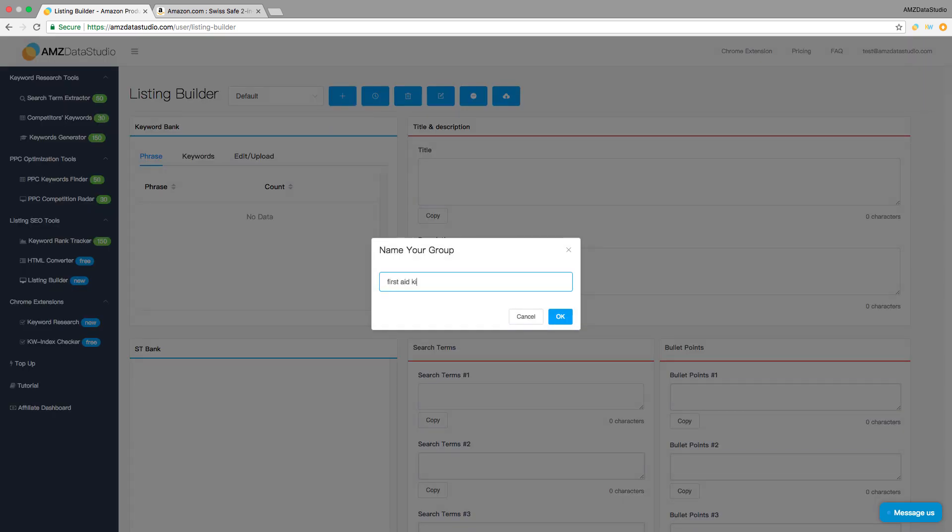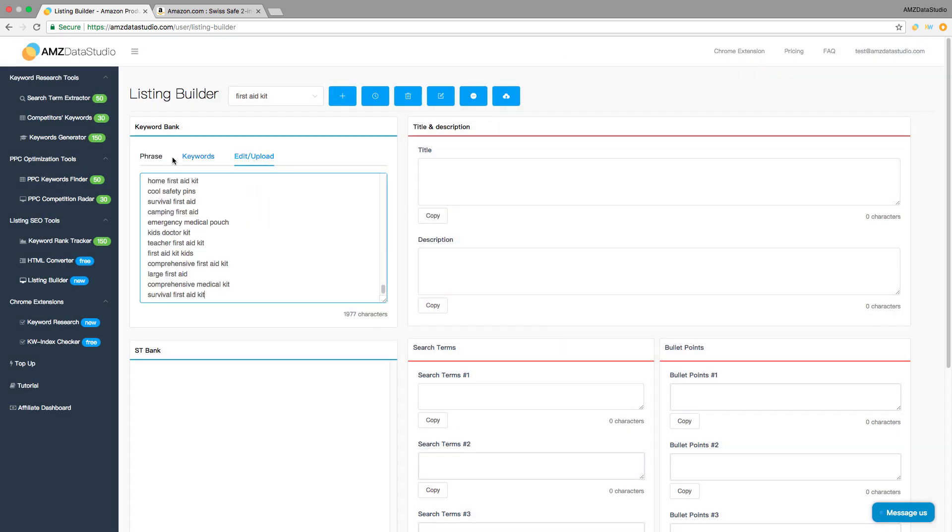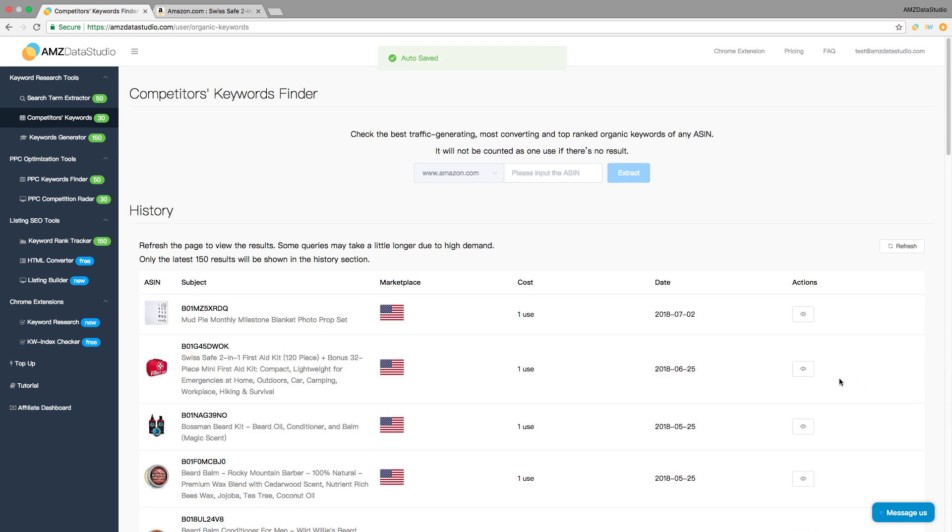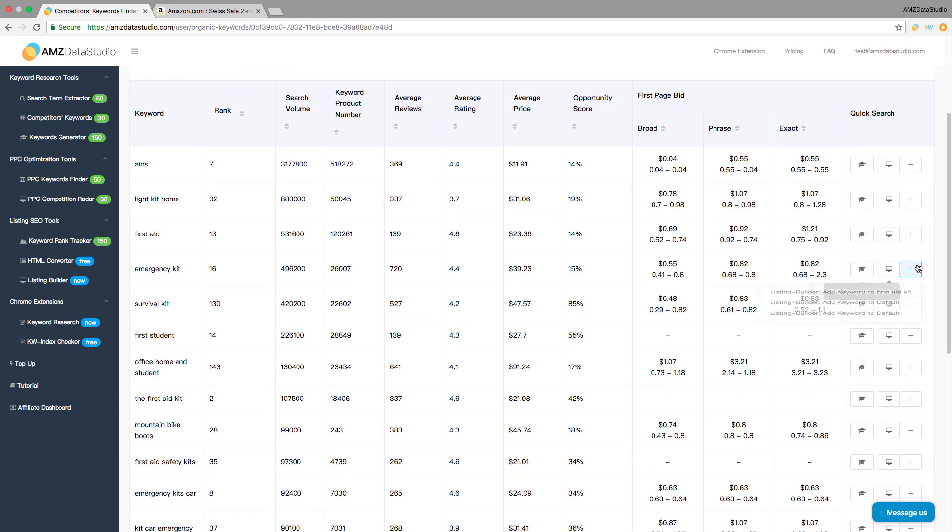Let's create a new group, paste your shortlisted keywords here, or add keywords directly from any of our keyword research tools.